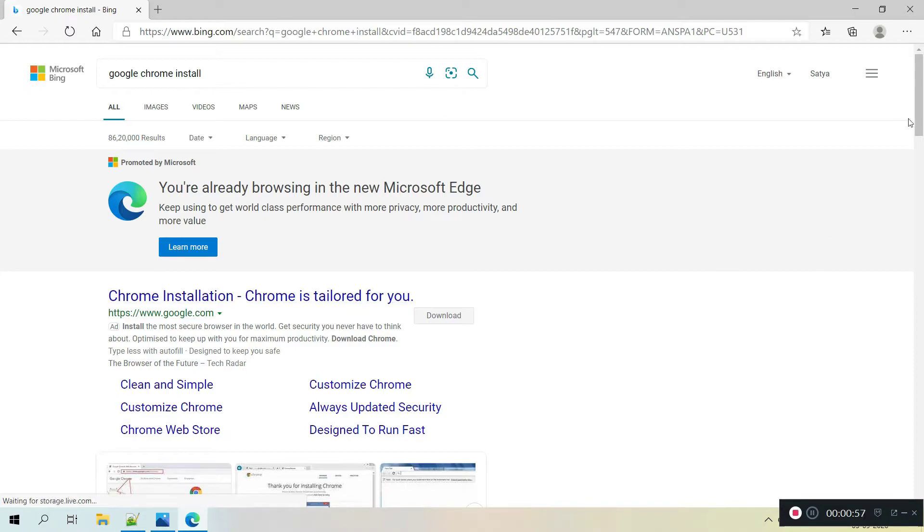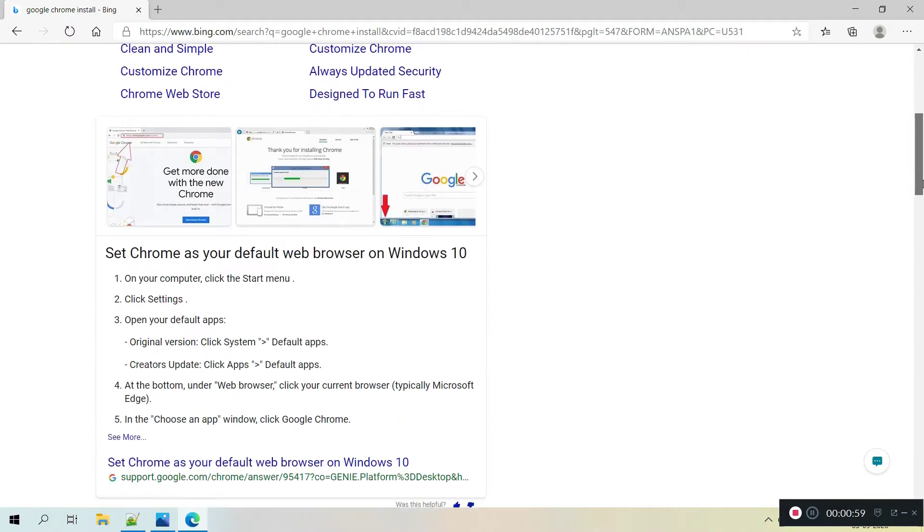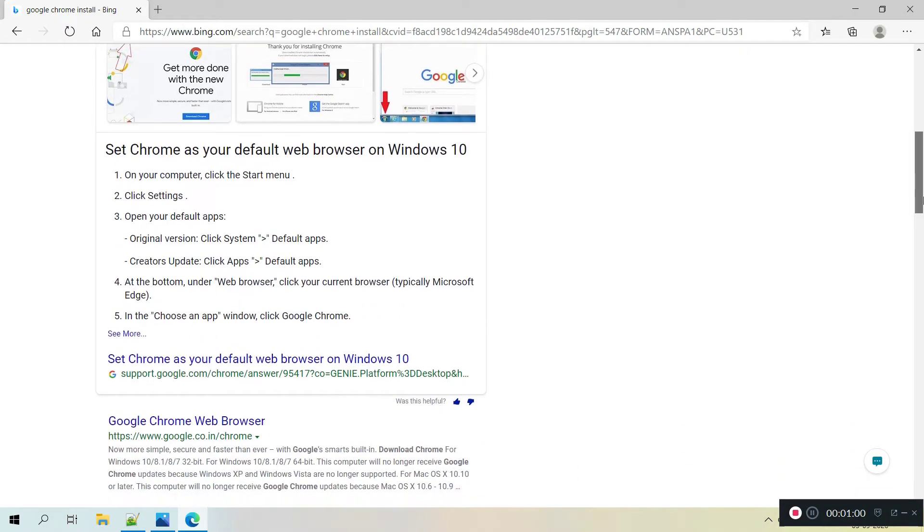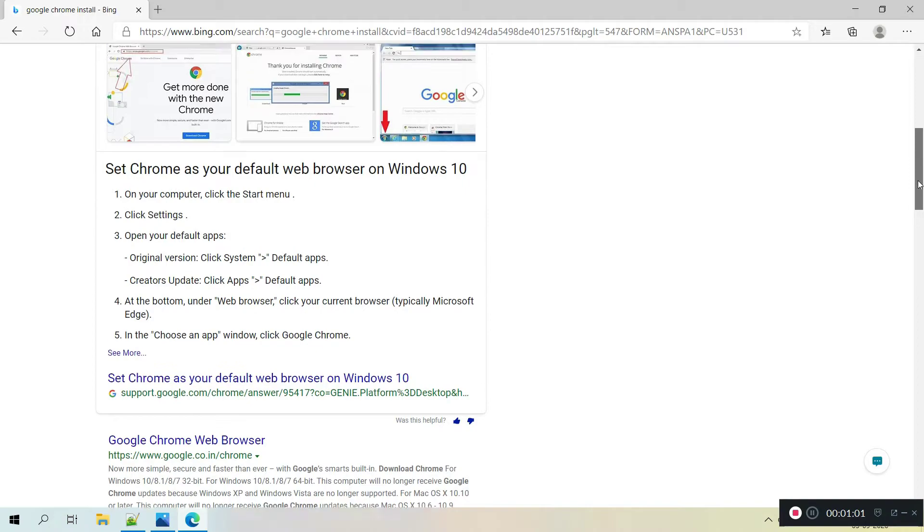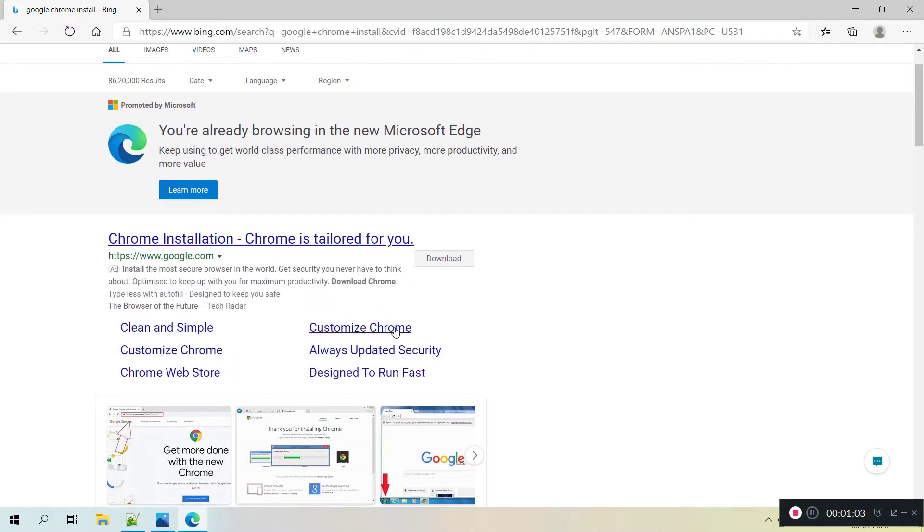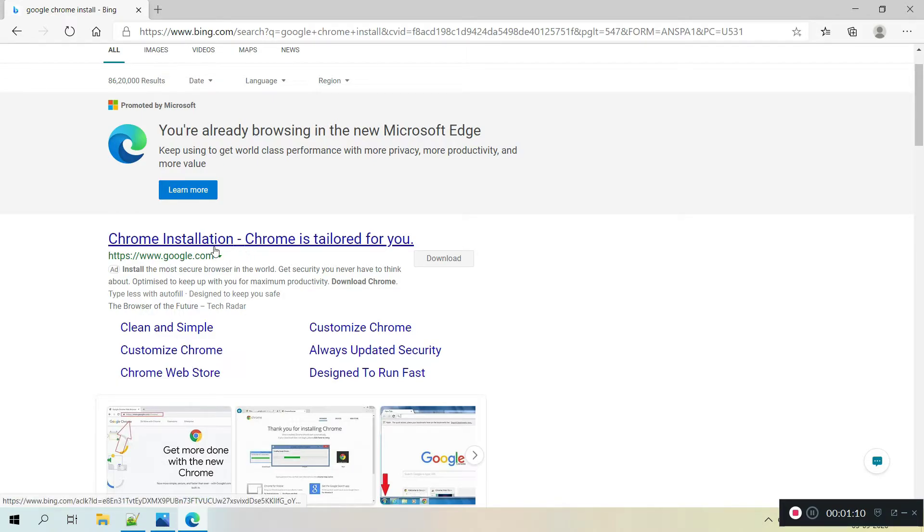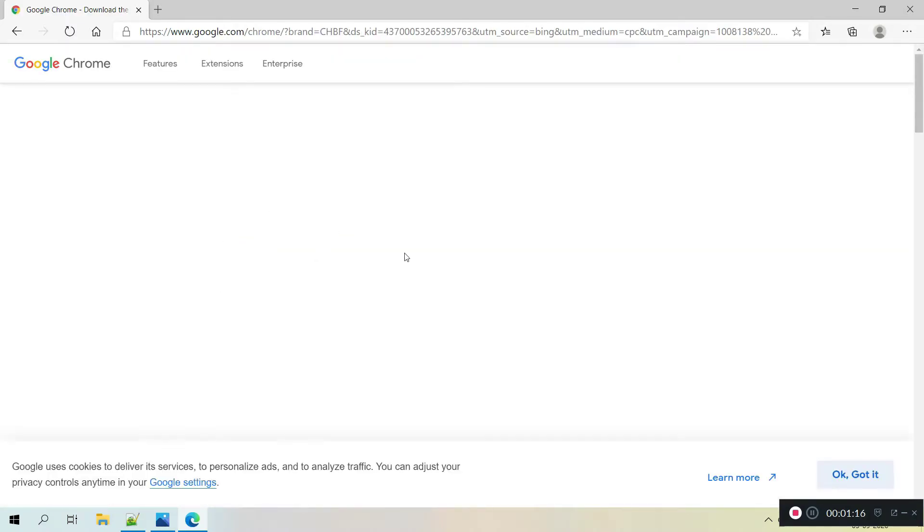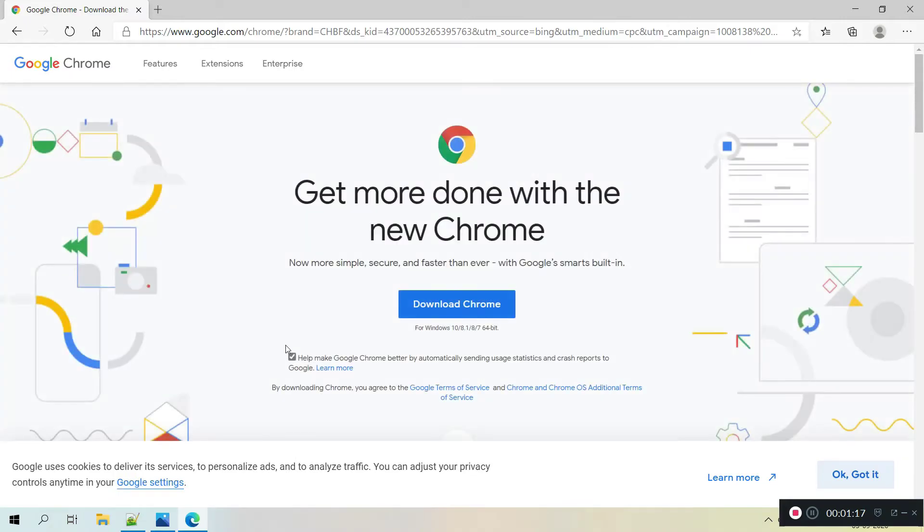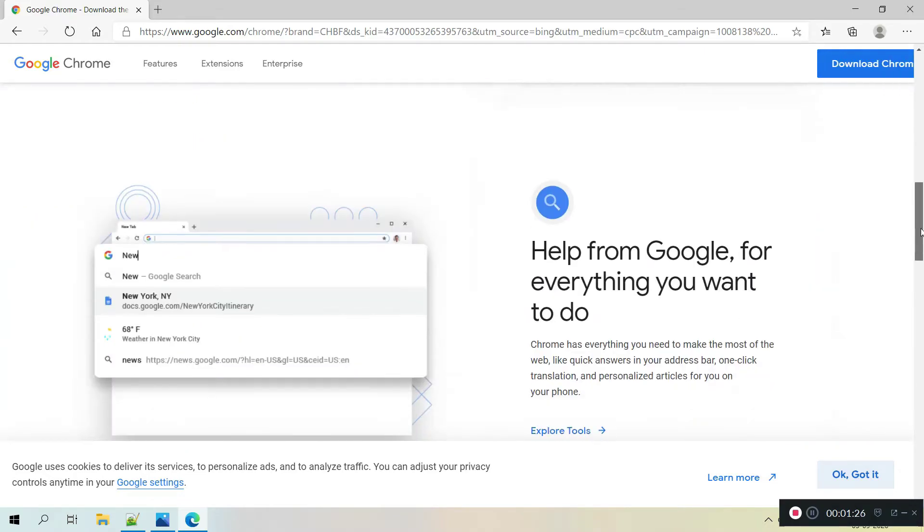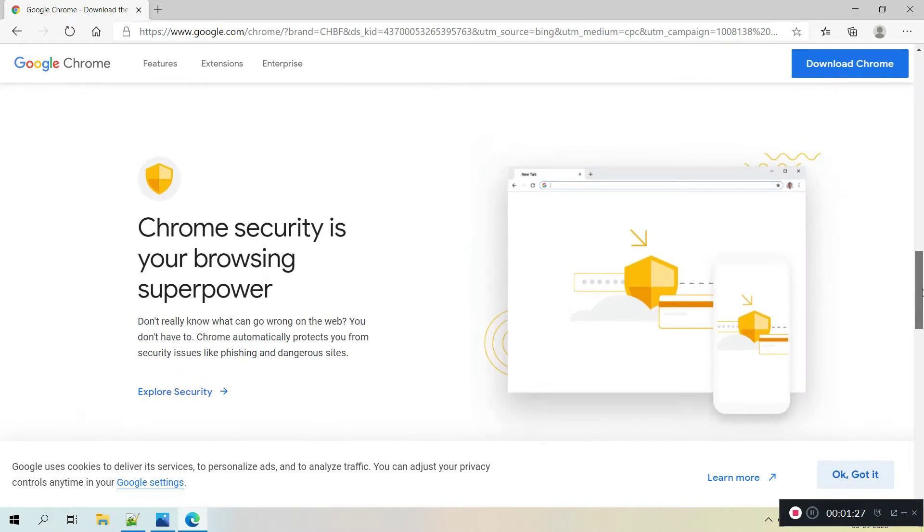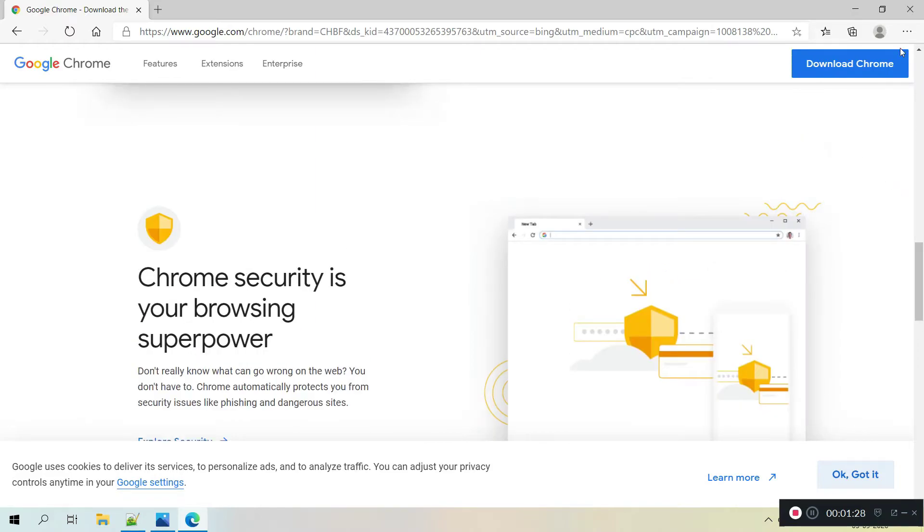So I am clicking the first link from here. You can see, yeah, download option like here, Download Chrome. And you can see here as well, Download Chrome option in top right and in bottom also, Download Chrome.